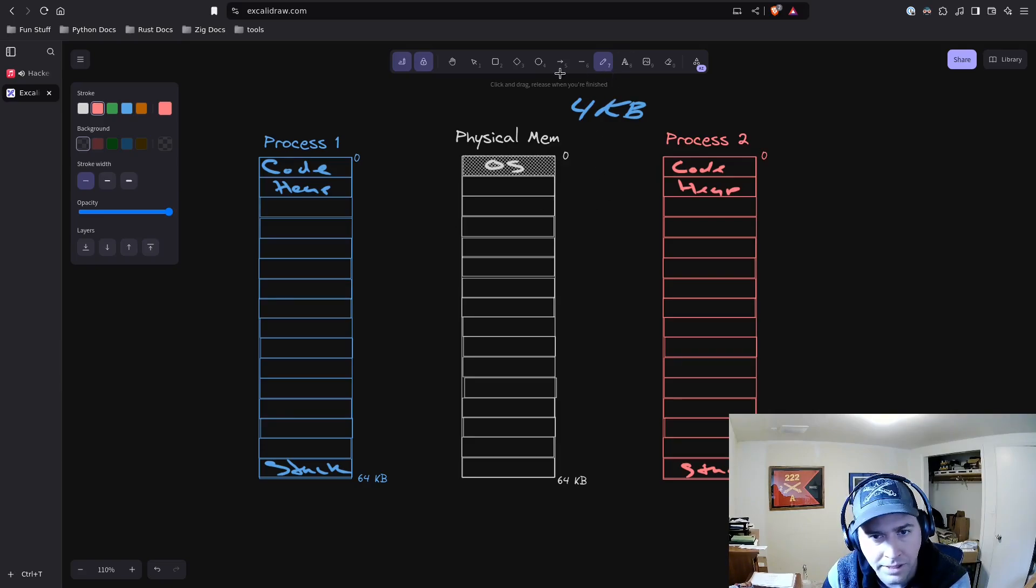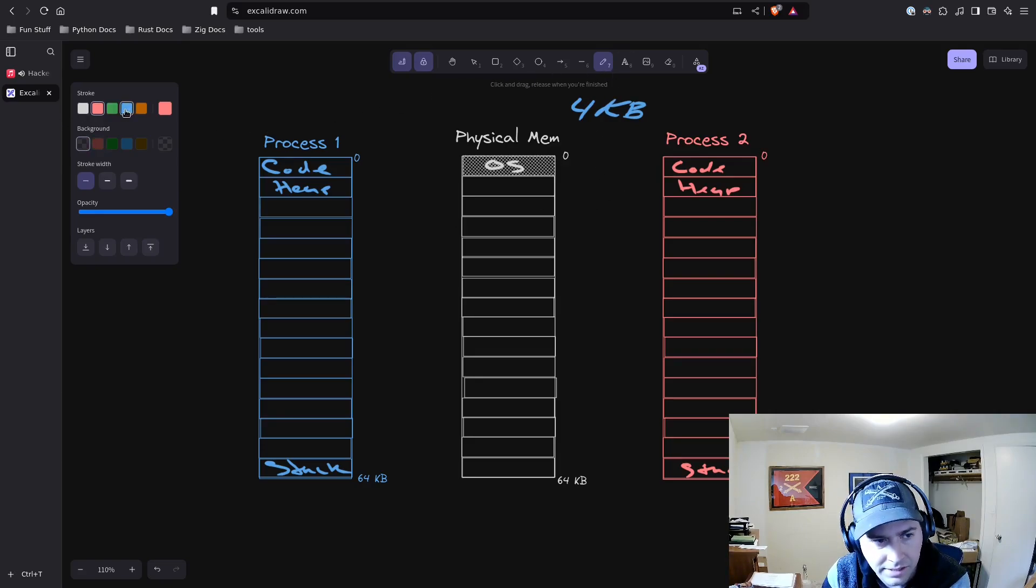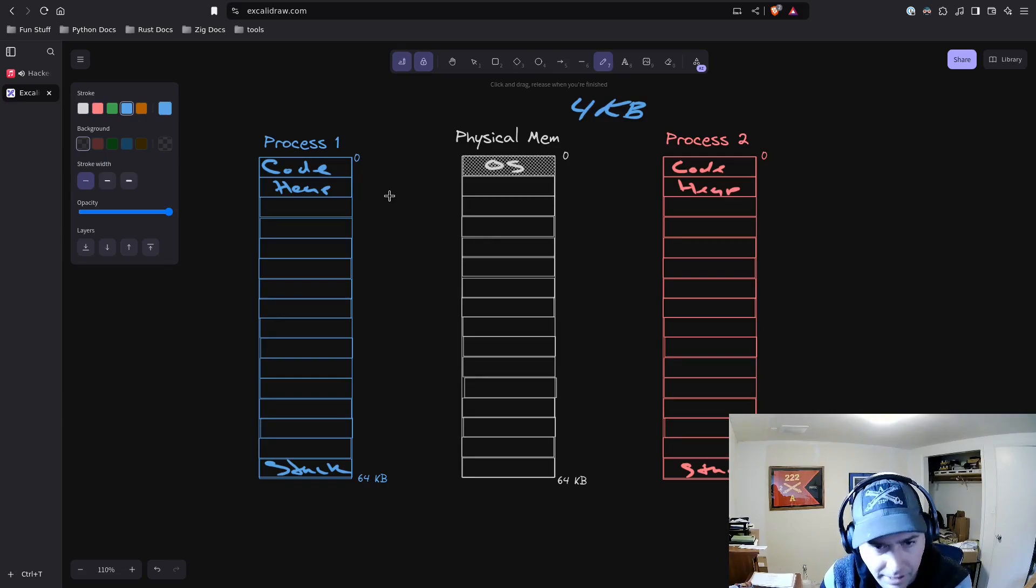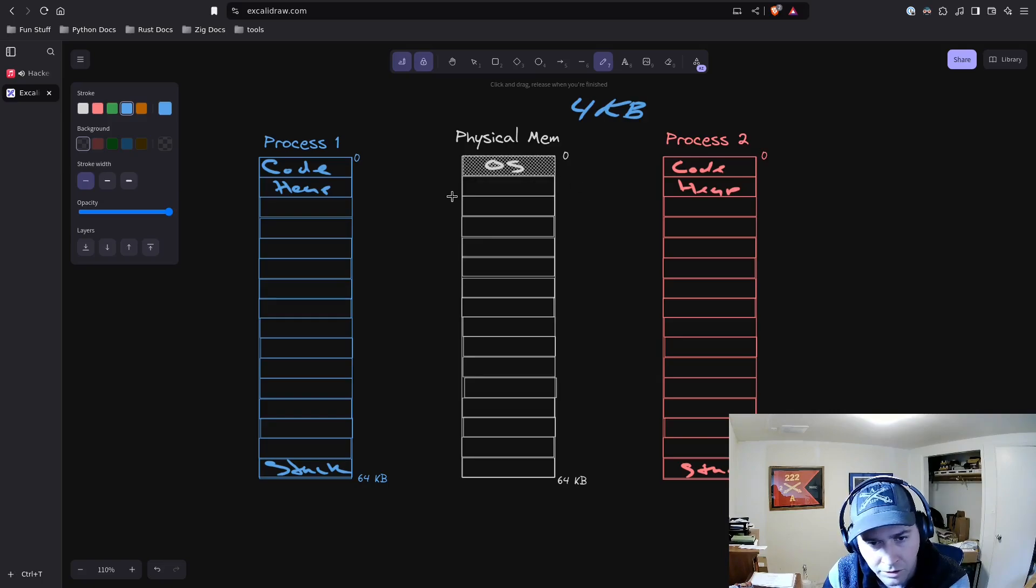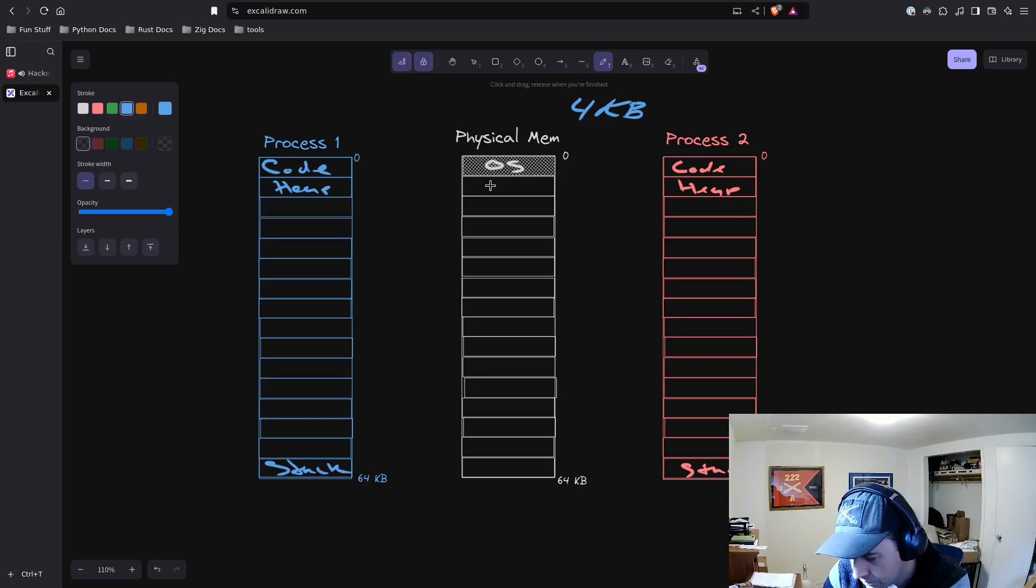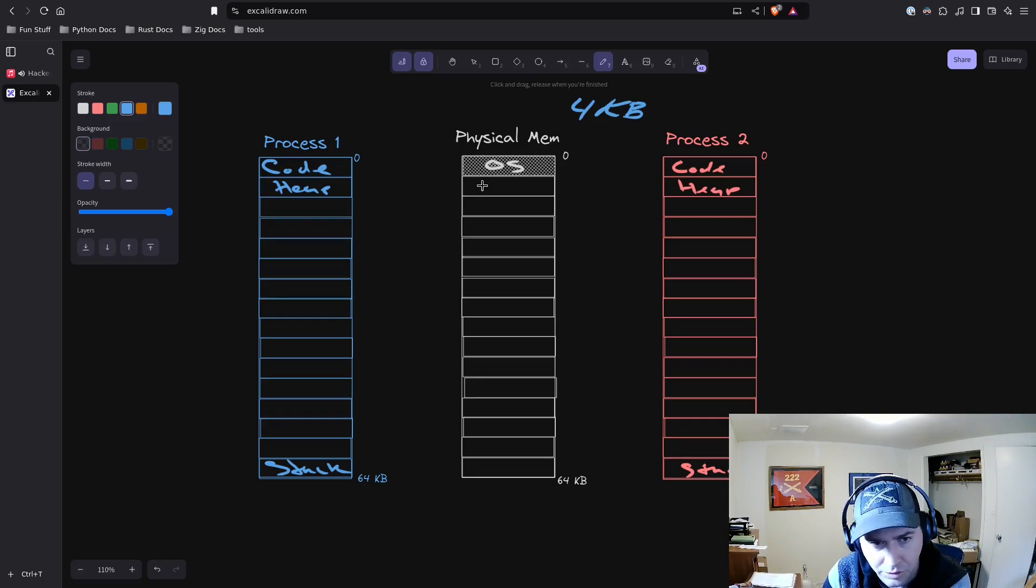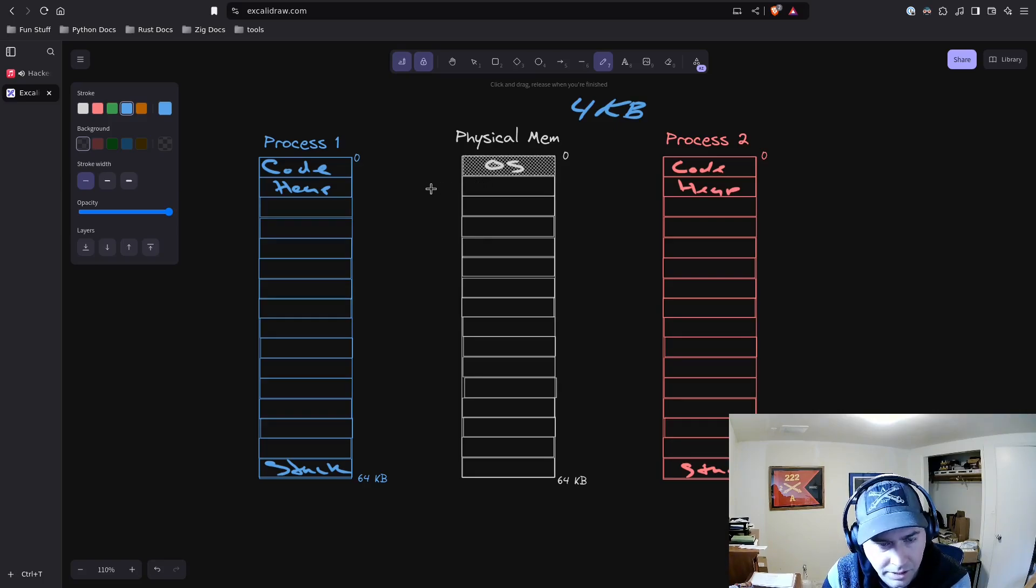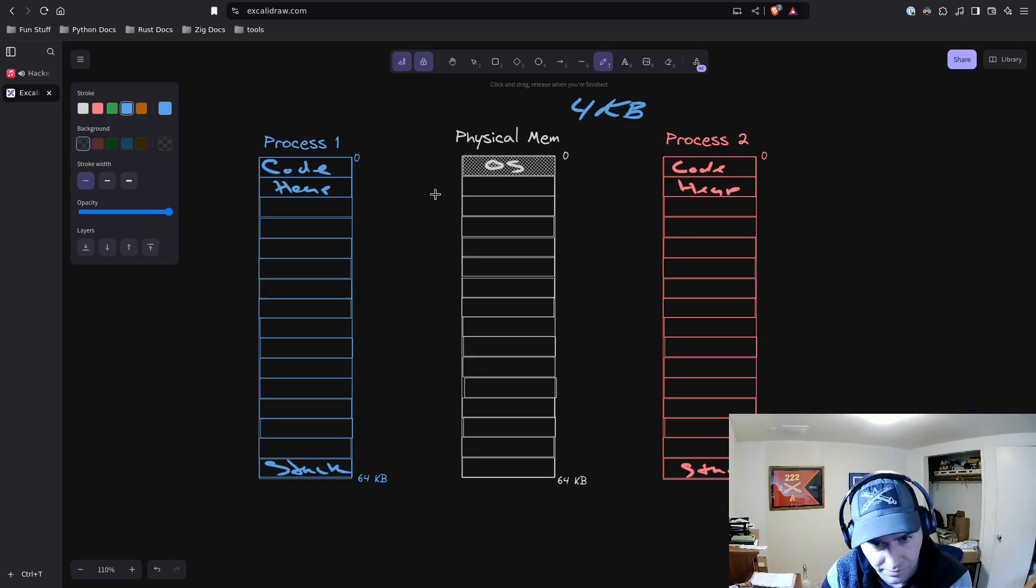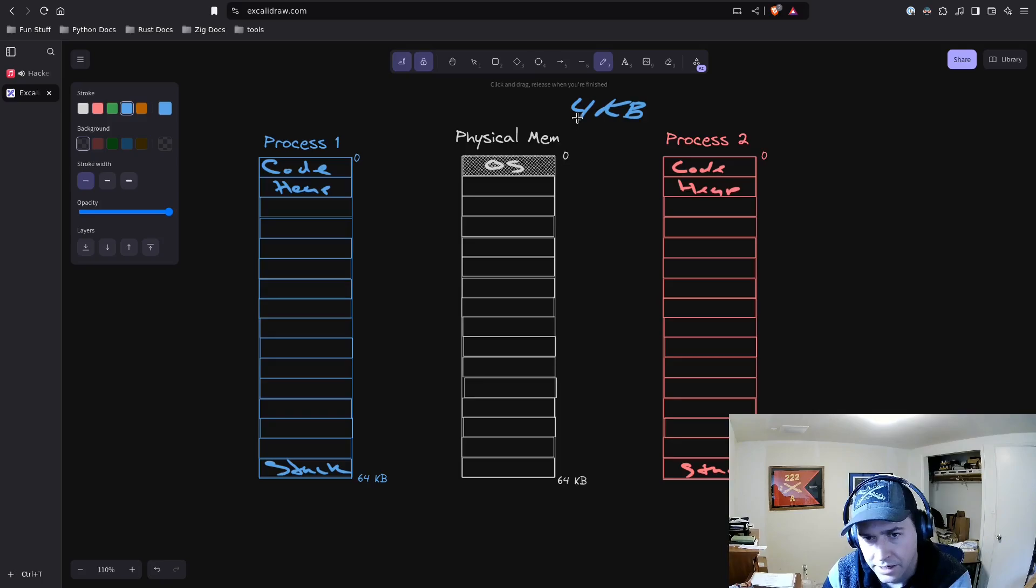This is called the virtualization of memory. The benefit is that from the point of view of a process, it has access to all this memory, but it doesn't have to worry about where in the physical memory that is. The operating system provides what are called pages, which are set-sized units of memory.